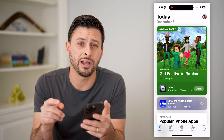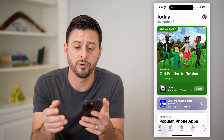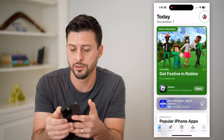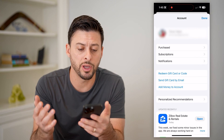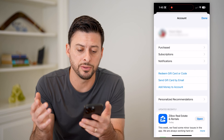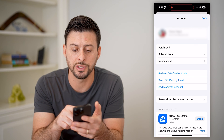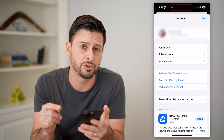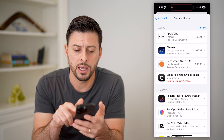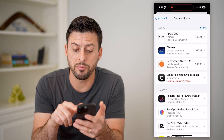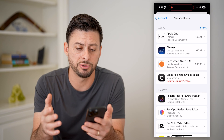Once we're in here, at the top right you'll be able to see your profile icon. Let's just tap on that. This will bring up your account, and right under 'Purchased' is 'Subscriptions.' Let's tap on that, and at the very top it shows all of your active subscriptions.